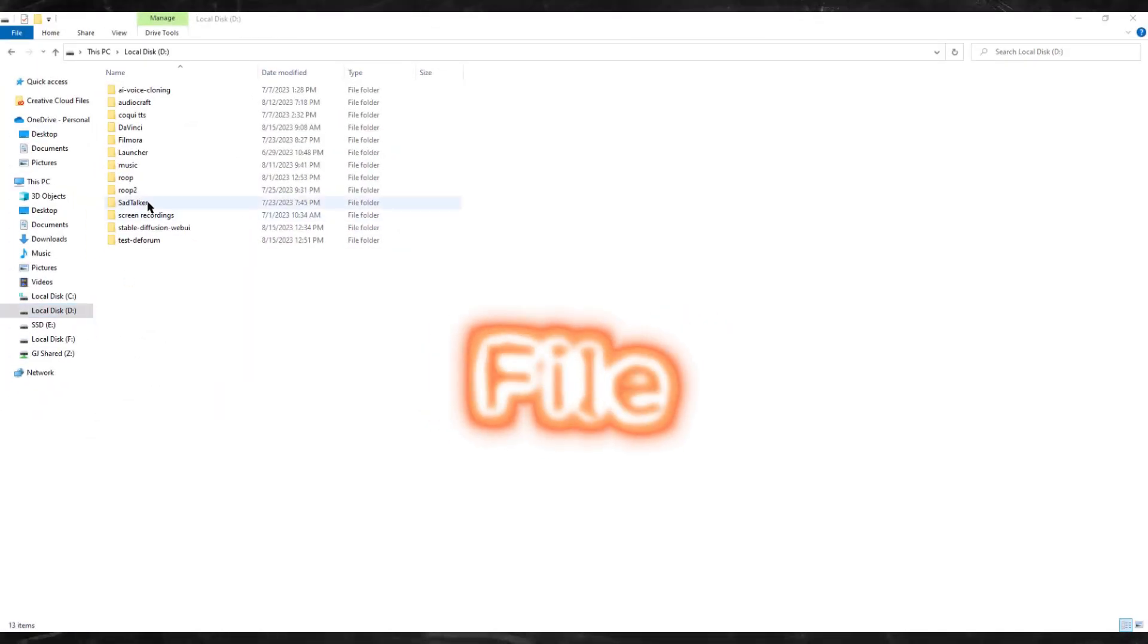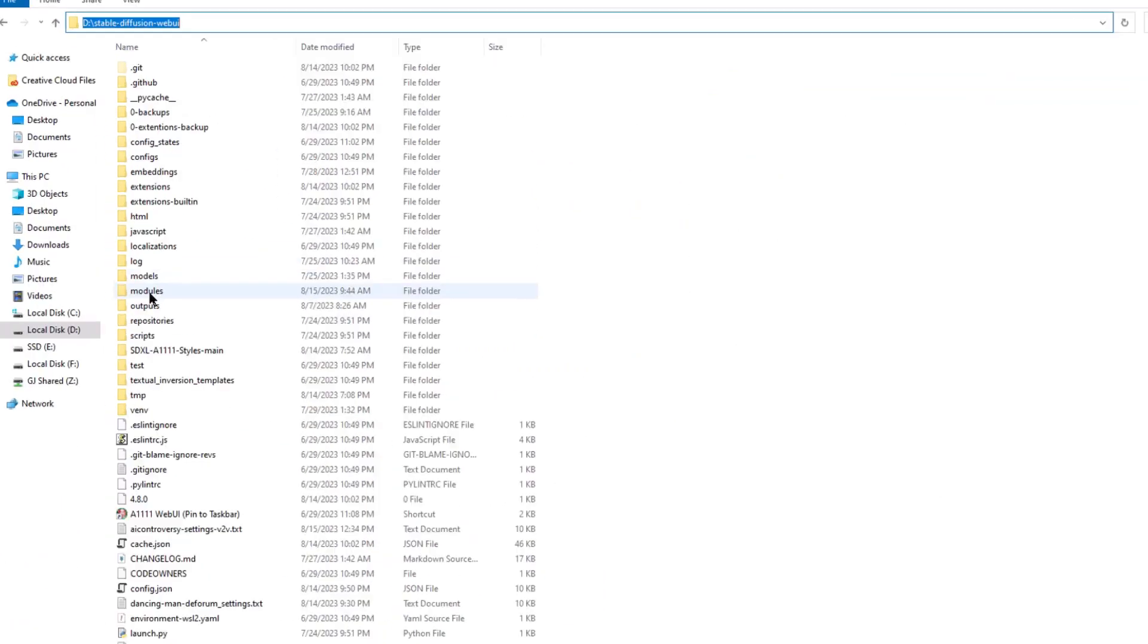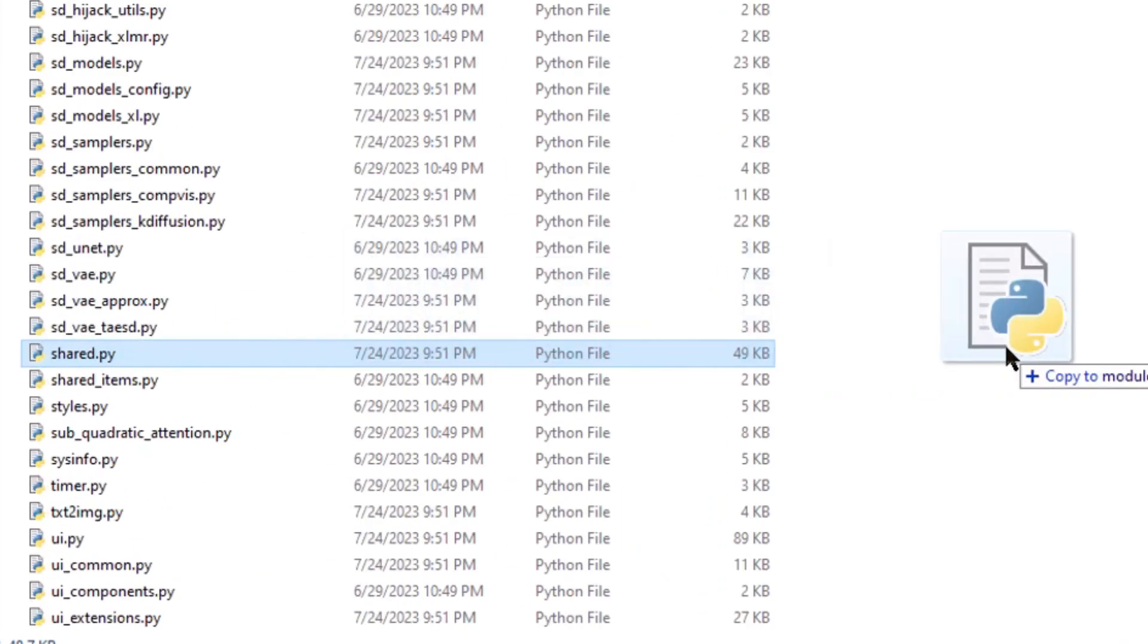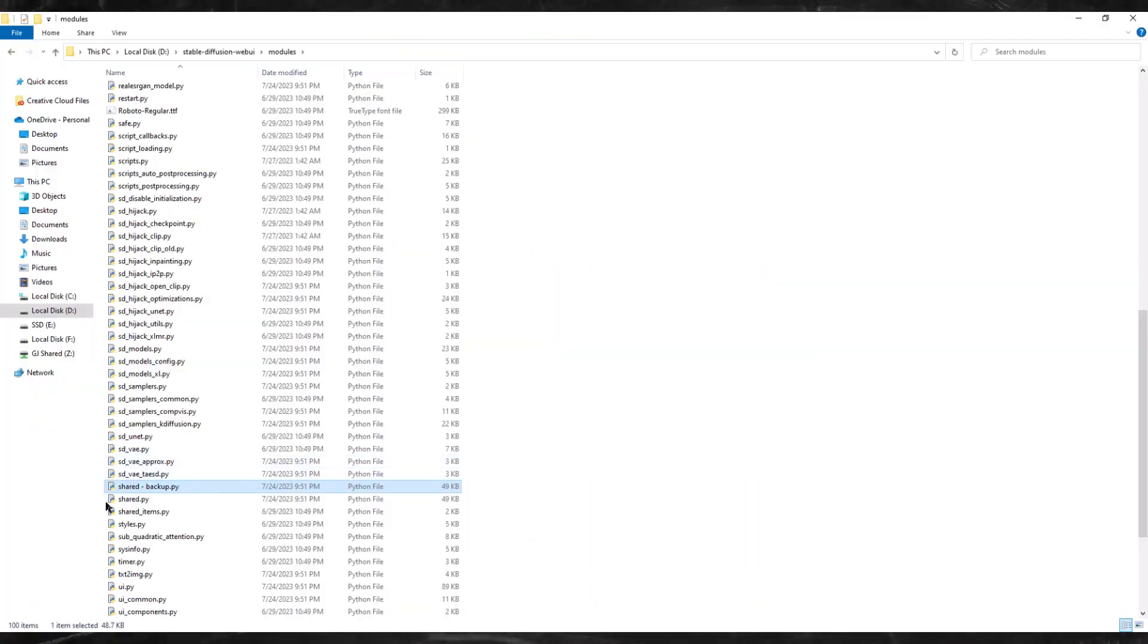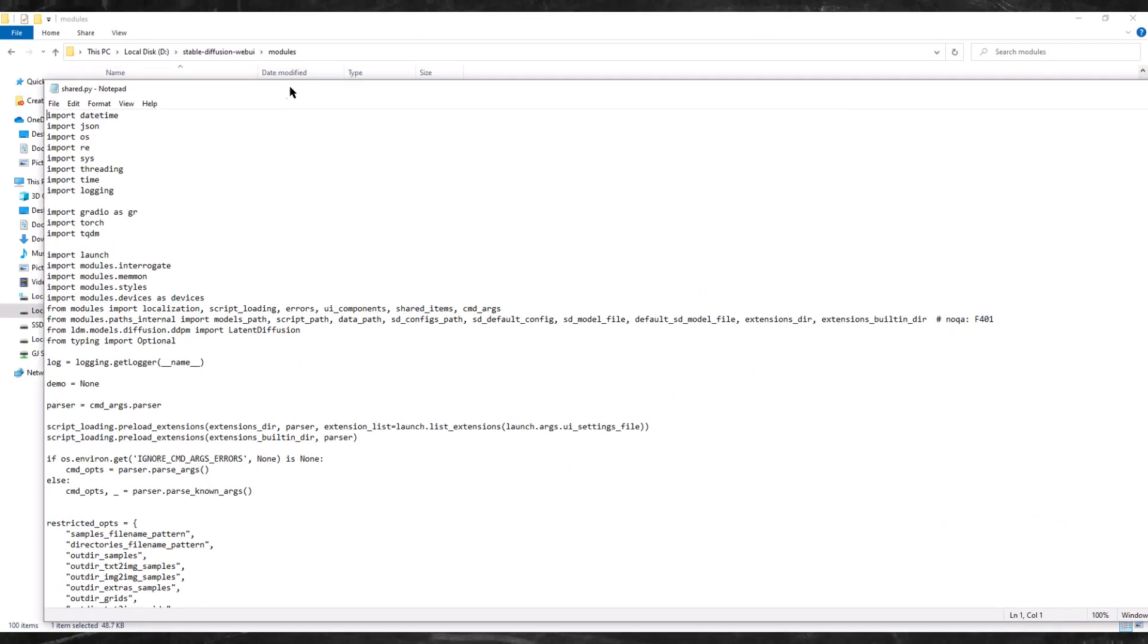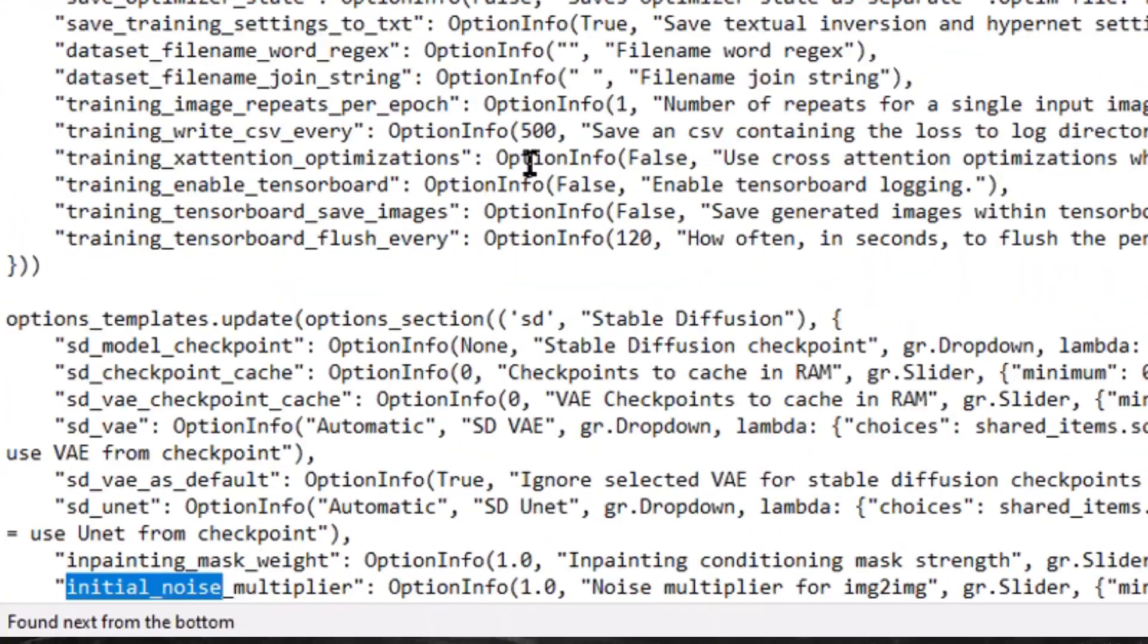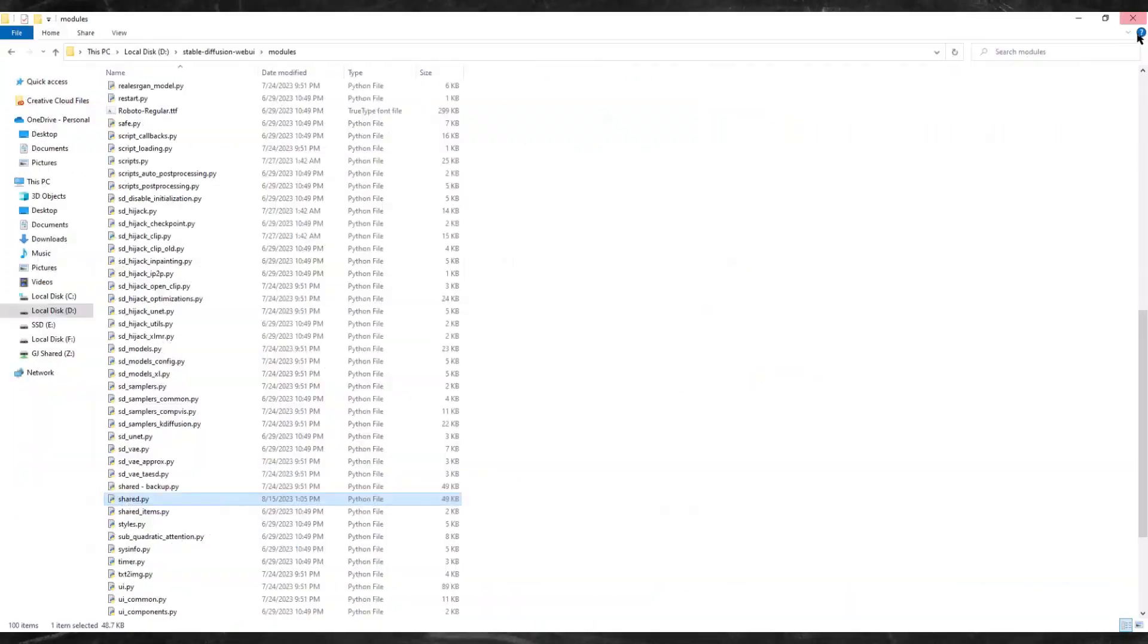First, we need to open File Explorer. Head over to your Stable Diffusion folder. For me, it's D Drive Stable Diffusion Web UI. Now go into the modules folder, locate the shared.py file, holding down the control key click on shared.py and drag it anywhere to make a copy of the file. Rename that copy to shared-backup.py. Now right-click on the original shared.py file and click edit. It will open up a notepad. Press ctrl plus f and search for initial underscore noise next to minimum. Set it to 0.0. Now hit ctrl plus s to save and close notepad.